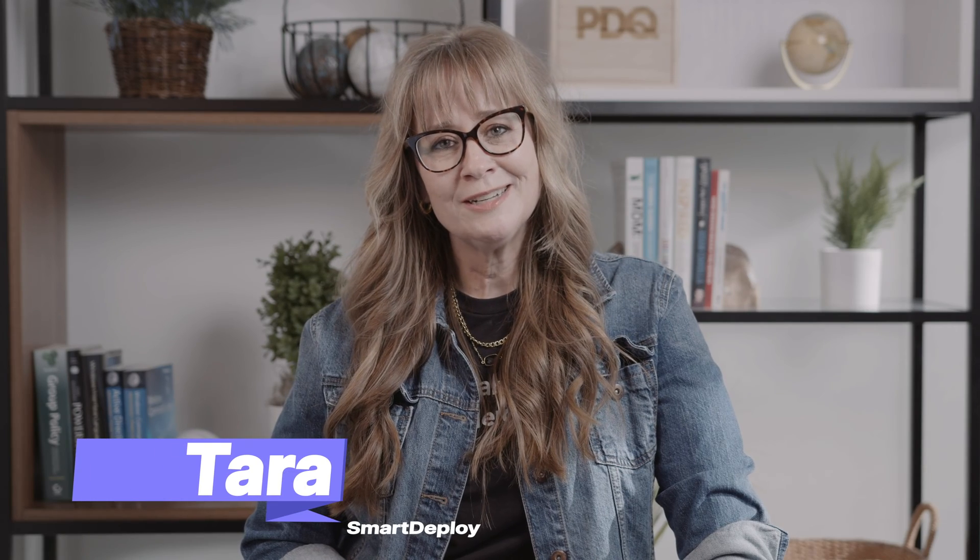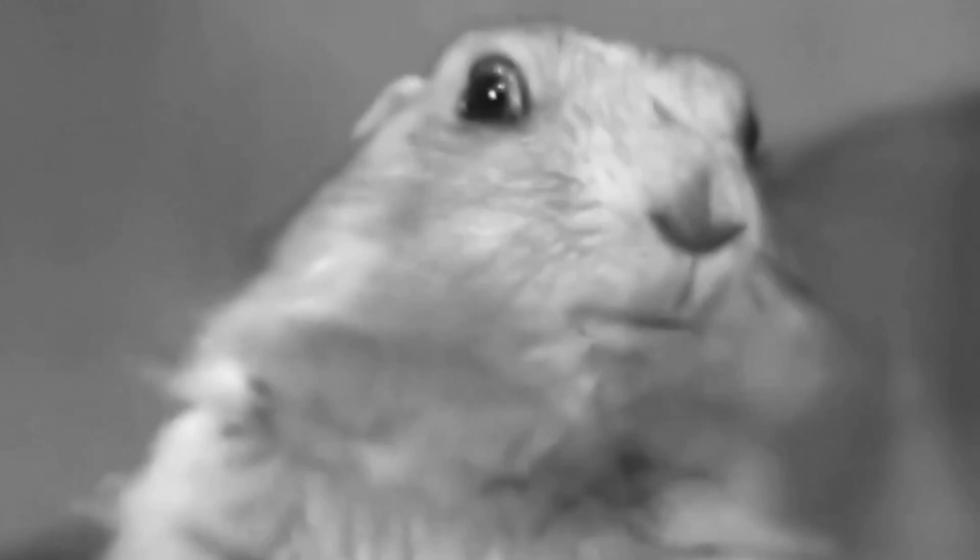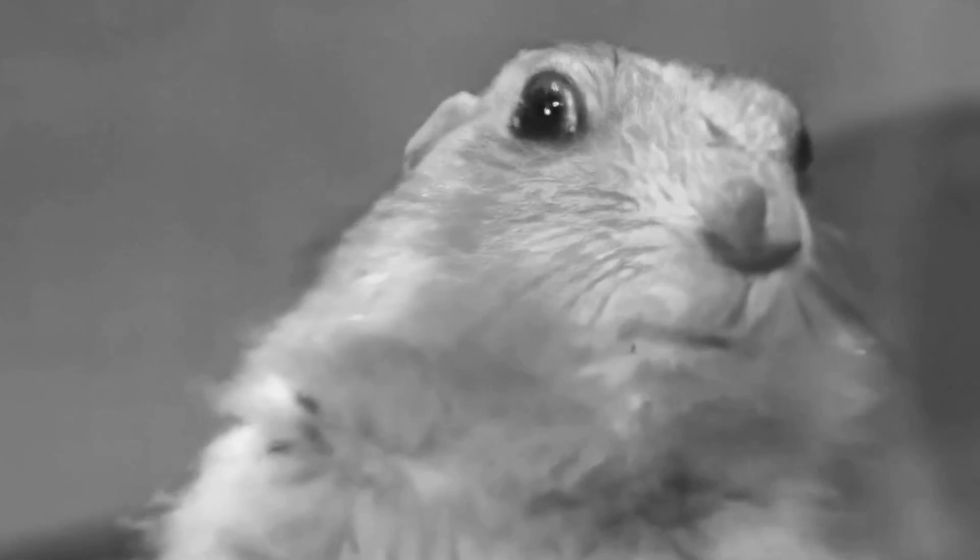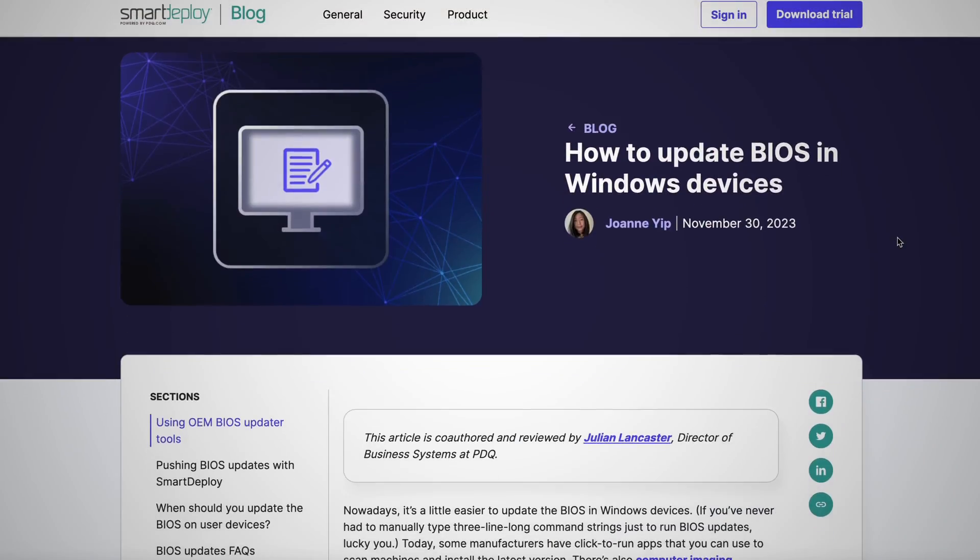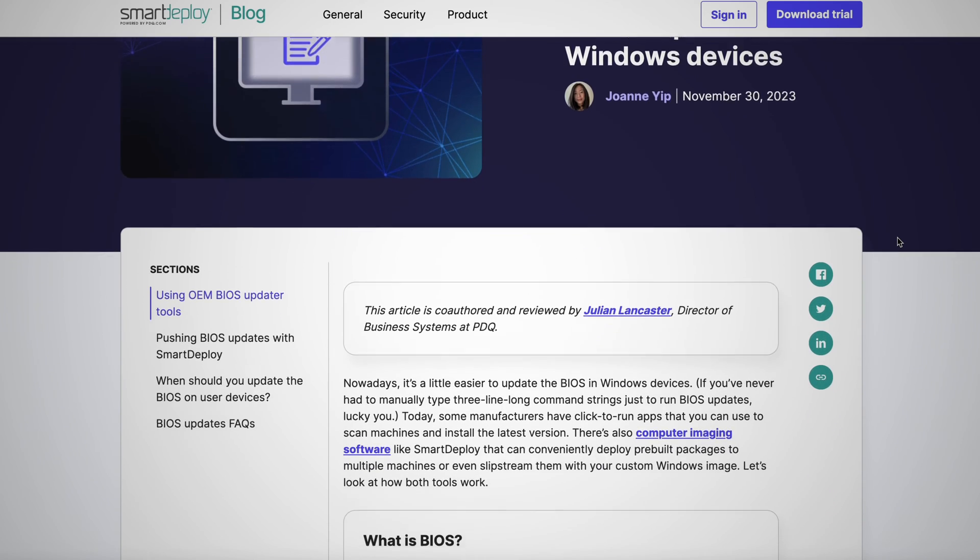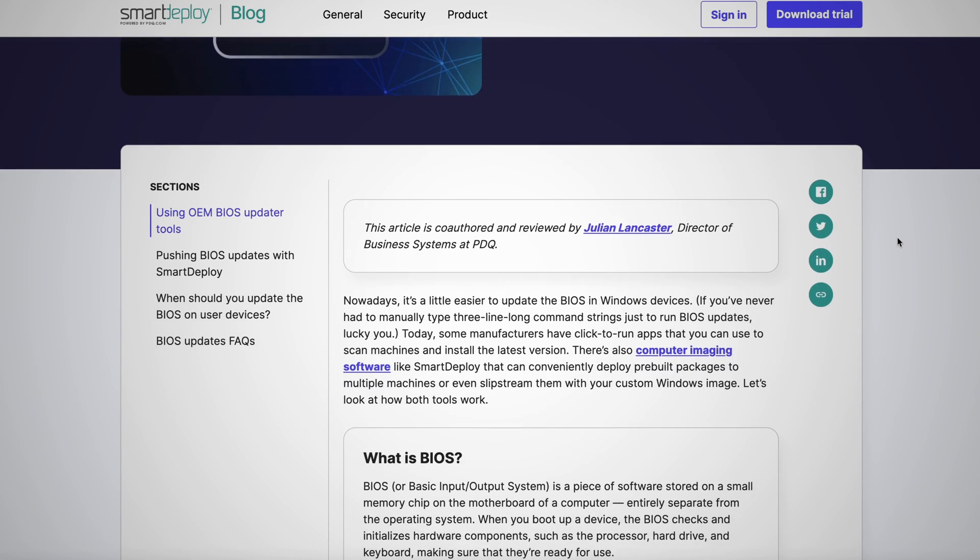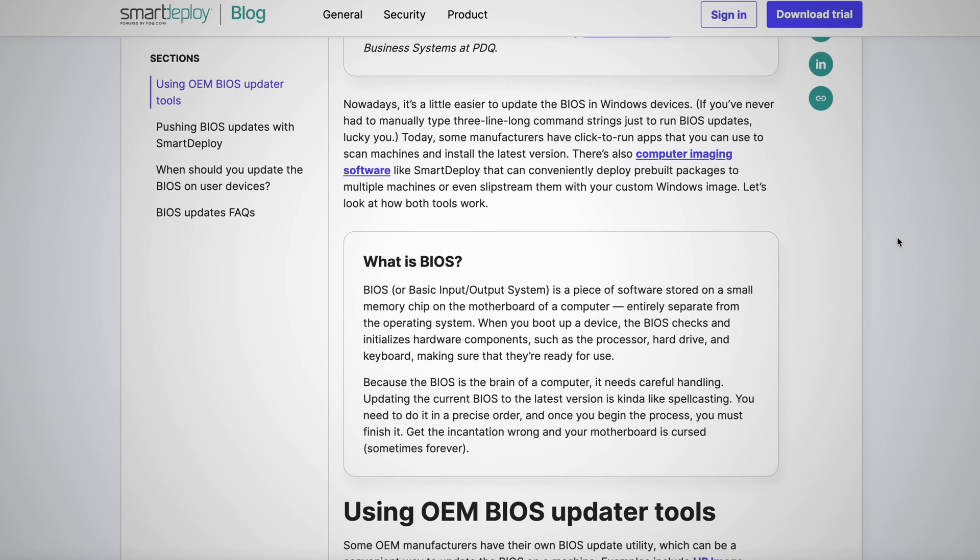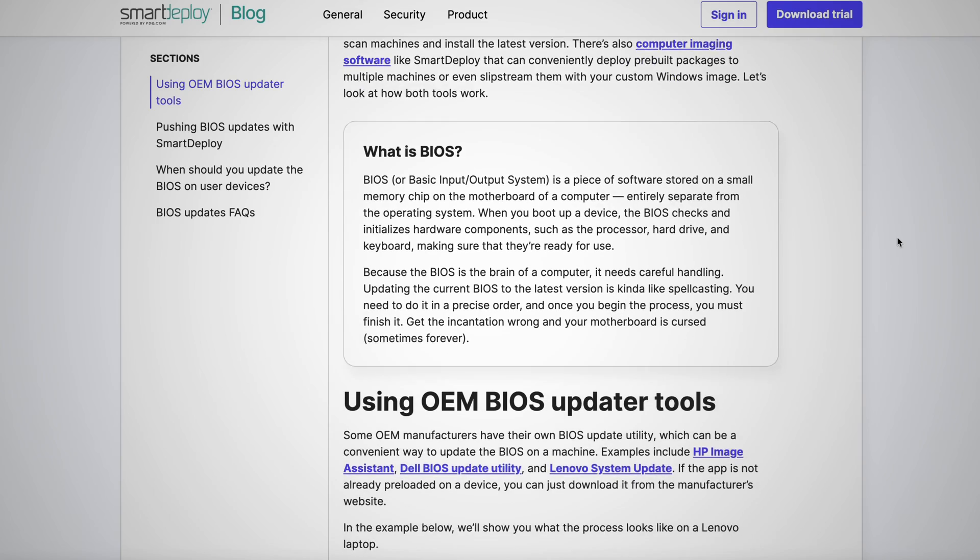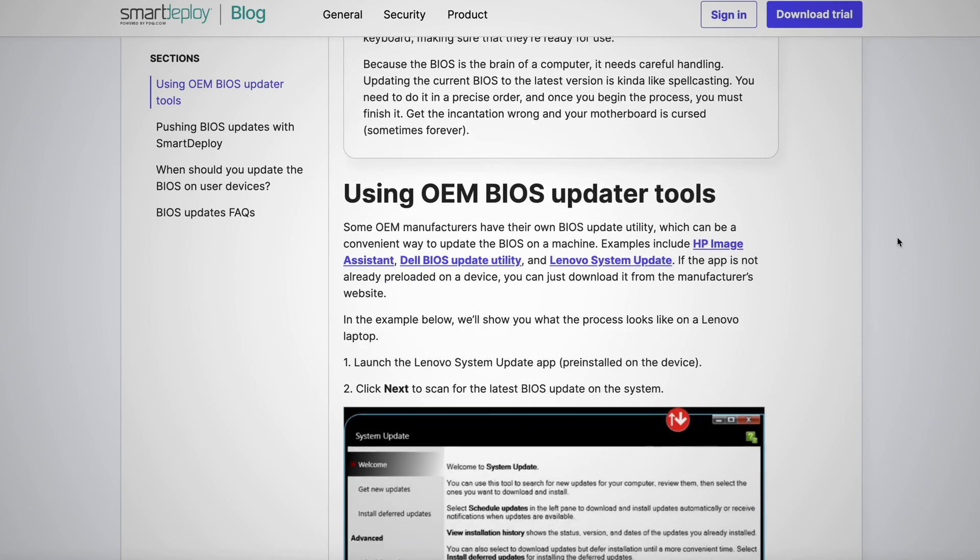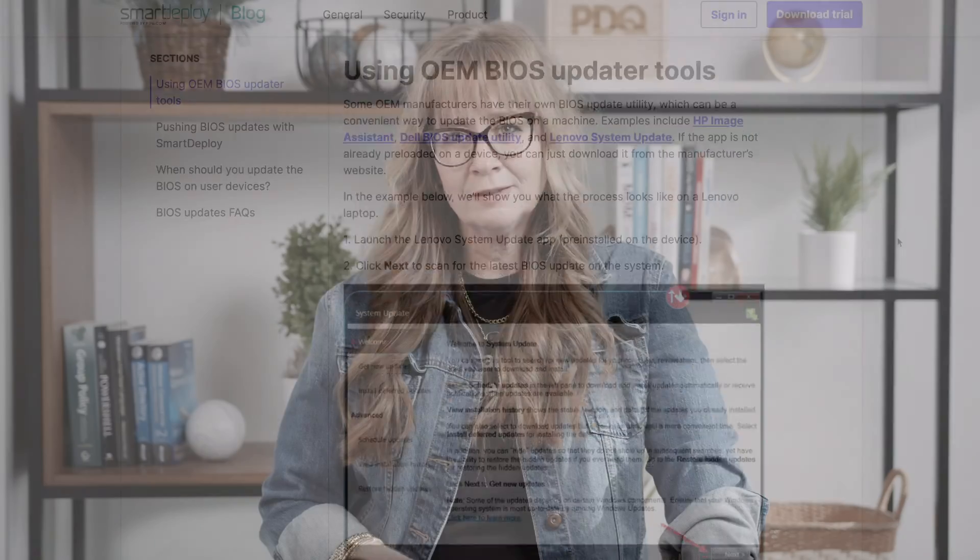I'm Tara from SmartDeploy and this is Smart Tech Tips. Today we're going to talk about BIOS. It's terrifying, but lucky for us, Joanne, one of our very talented technical writers, has written a beautiful article that details everything we need to know about BIOS. So we're going to dig into it. Let's get started.